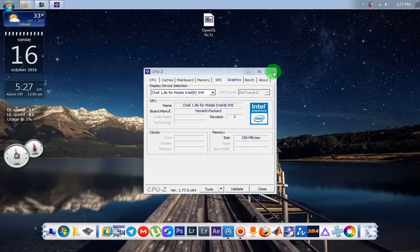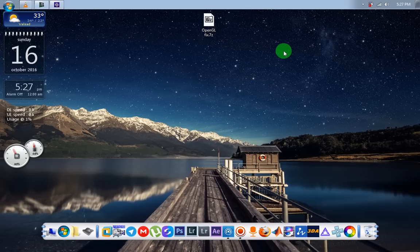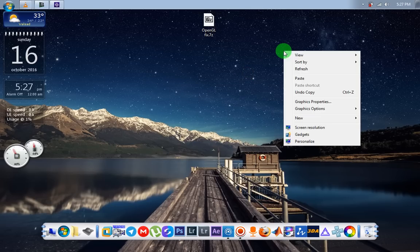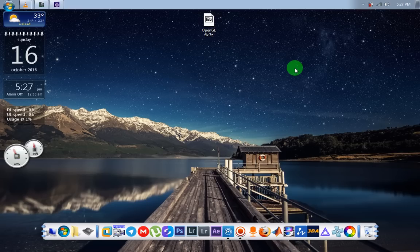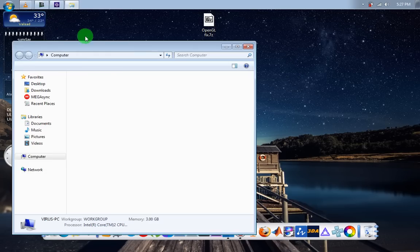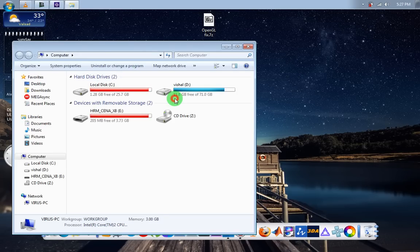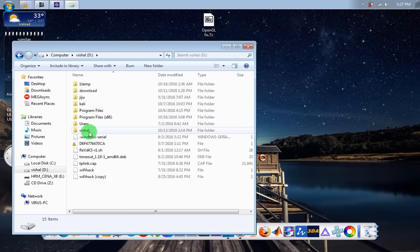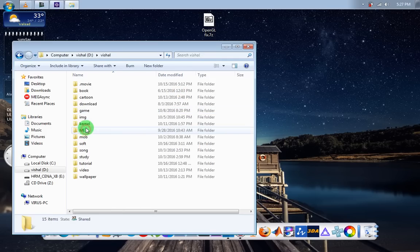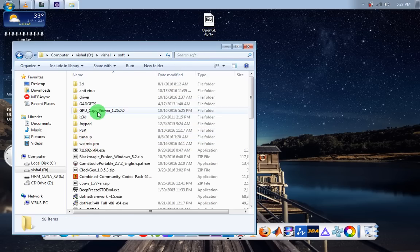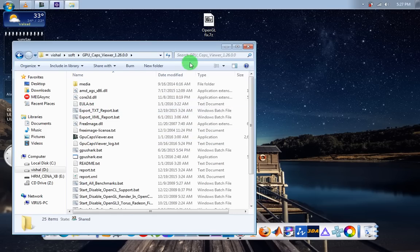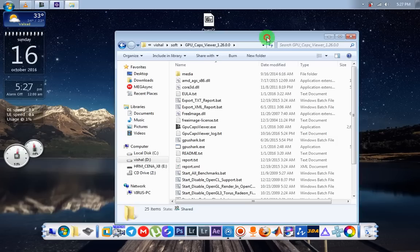Also Bluestacks has required OpenGL for playing games. So today I will show you how to fix OpenGL error in old PC without graphics card or old graphics card. We are testing in GPU cap viewer.